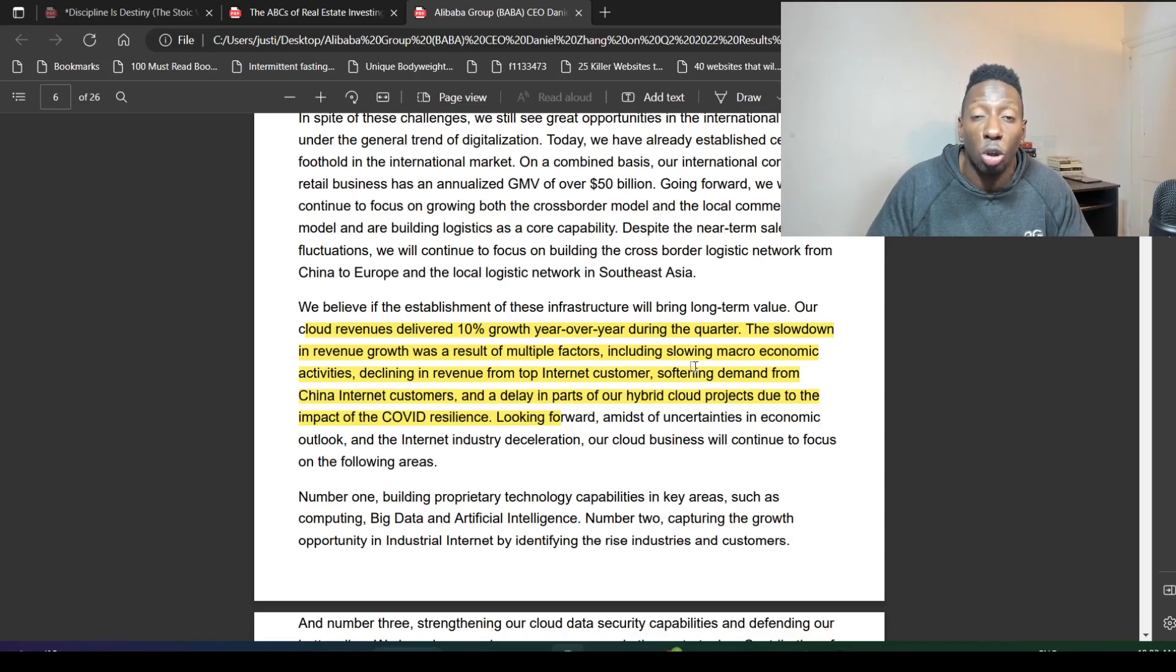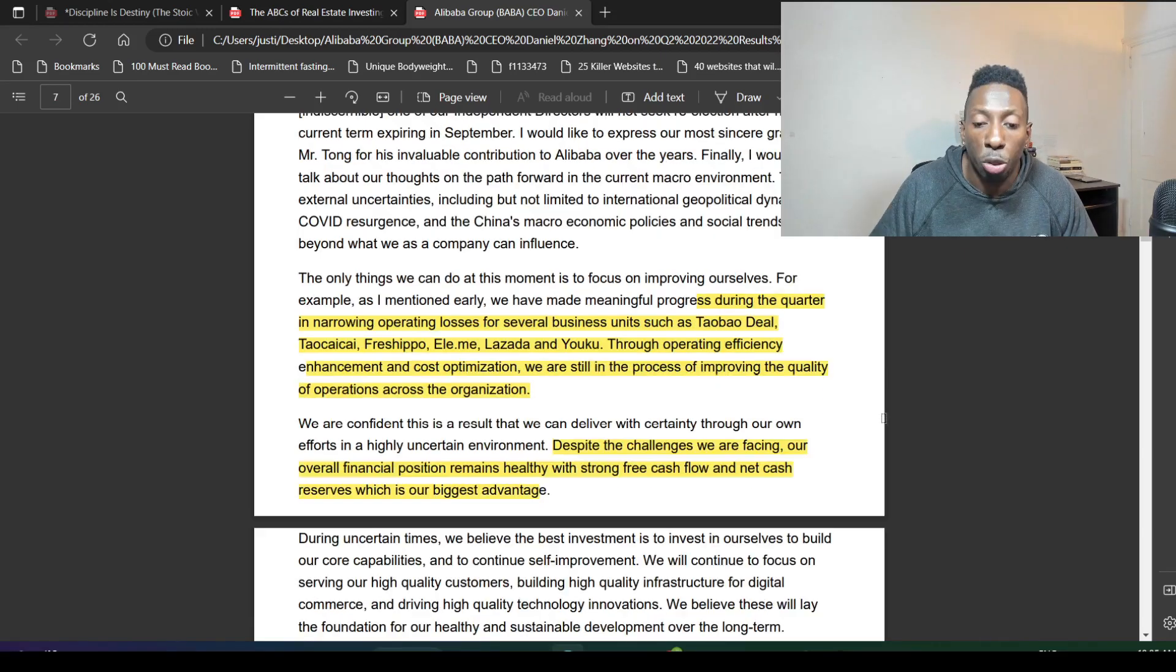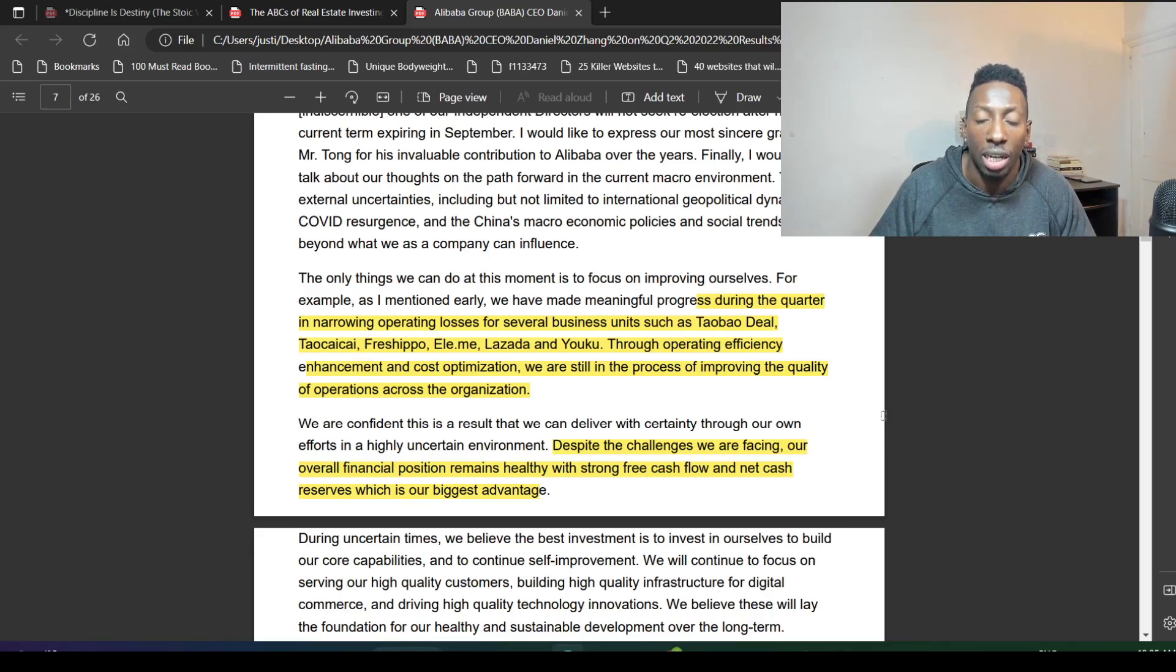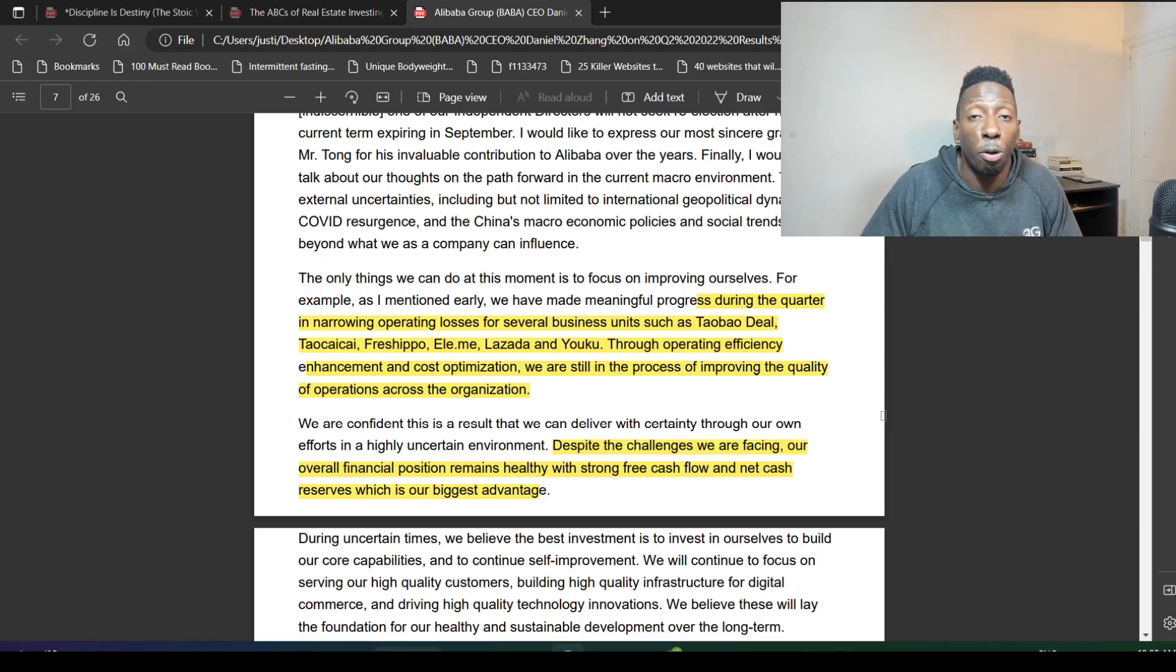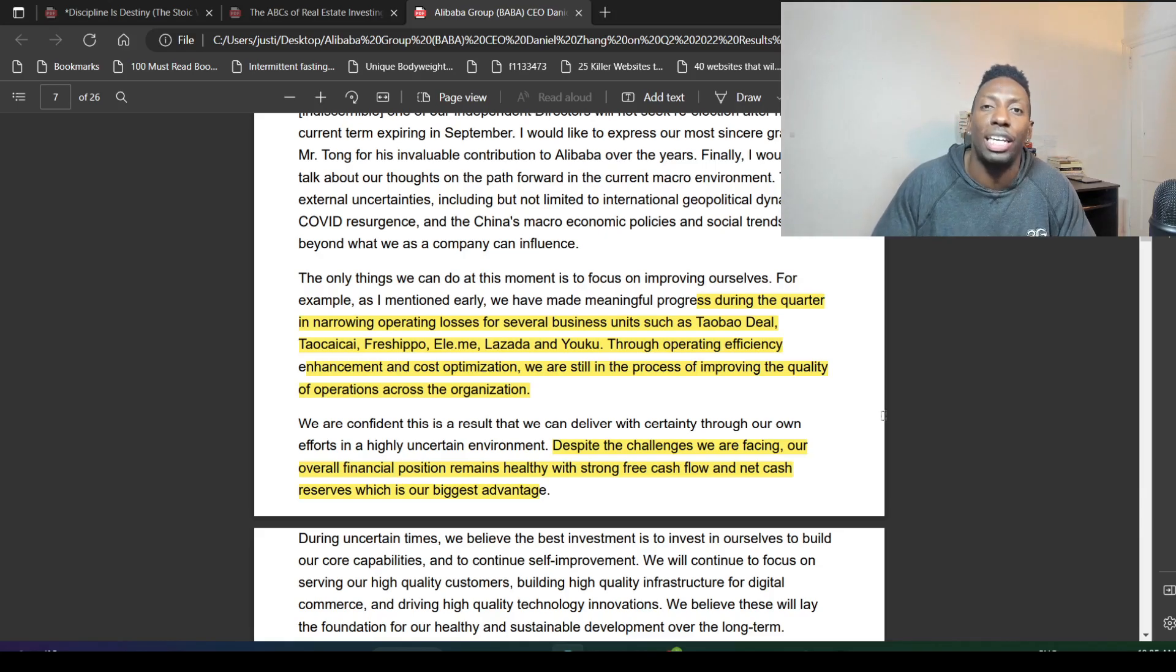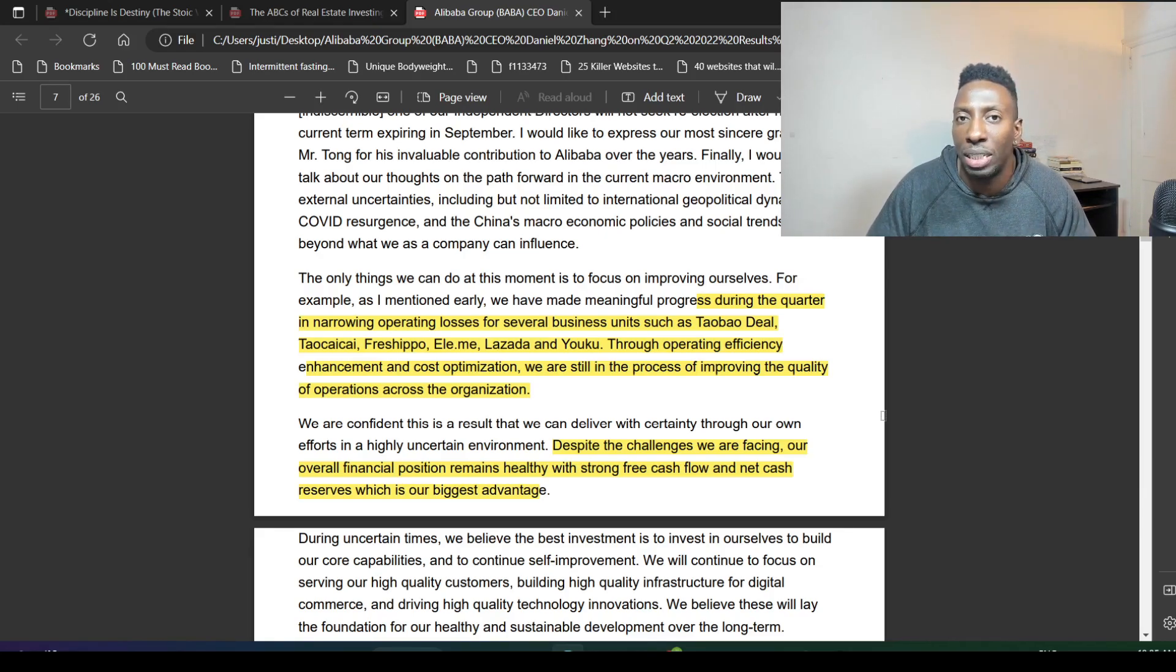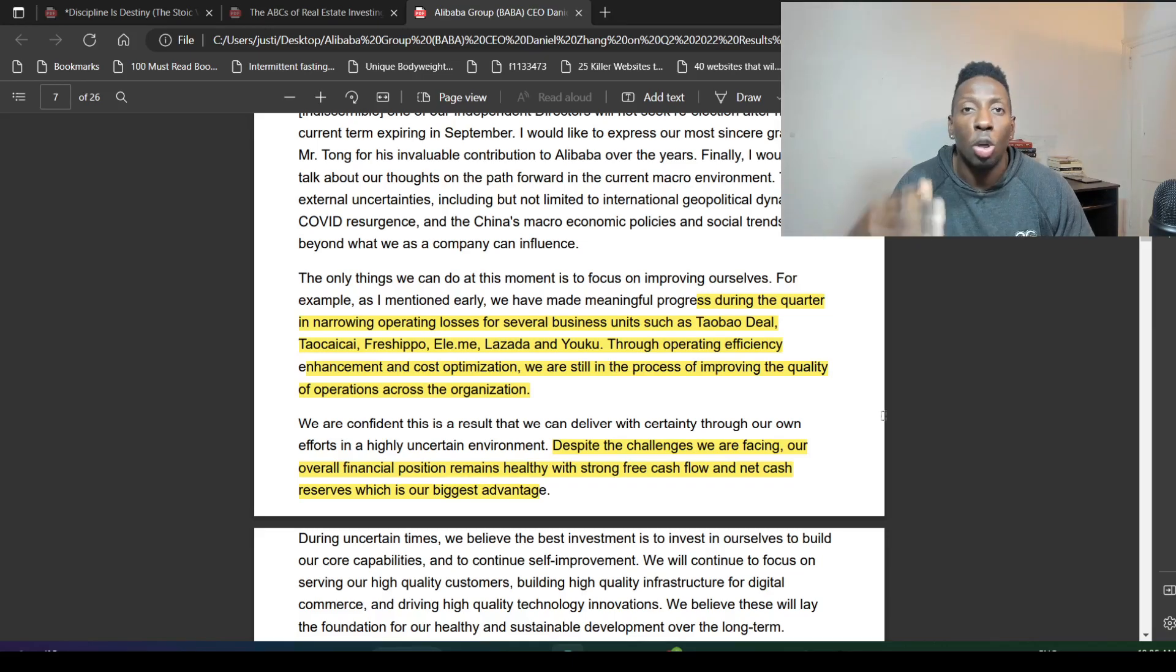The government keeps coming out saying they need to get back to growth. They're looking to deliver great economic growth for China through operating efficiency enhancement and cost optimization. They're still in the process of improving quality of operations across the organization. This is key: they're going to reduce those losses, improve operating efficiencies, and that's going to be key going forward.